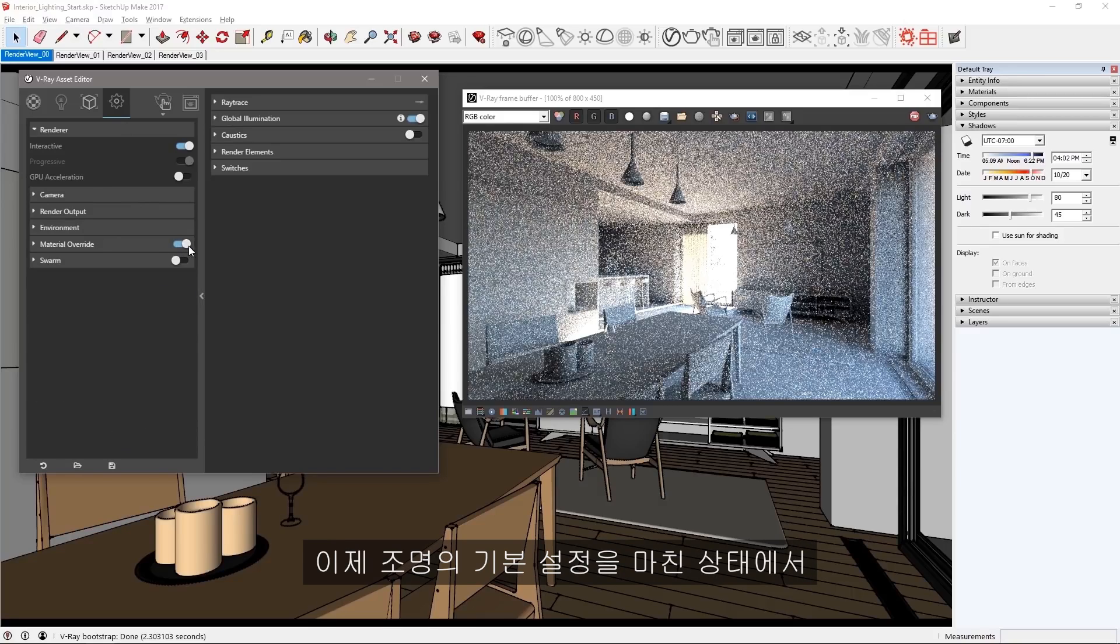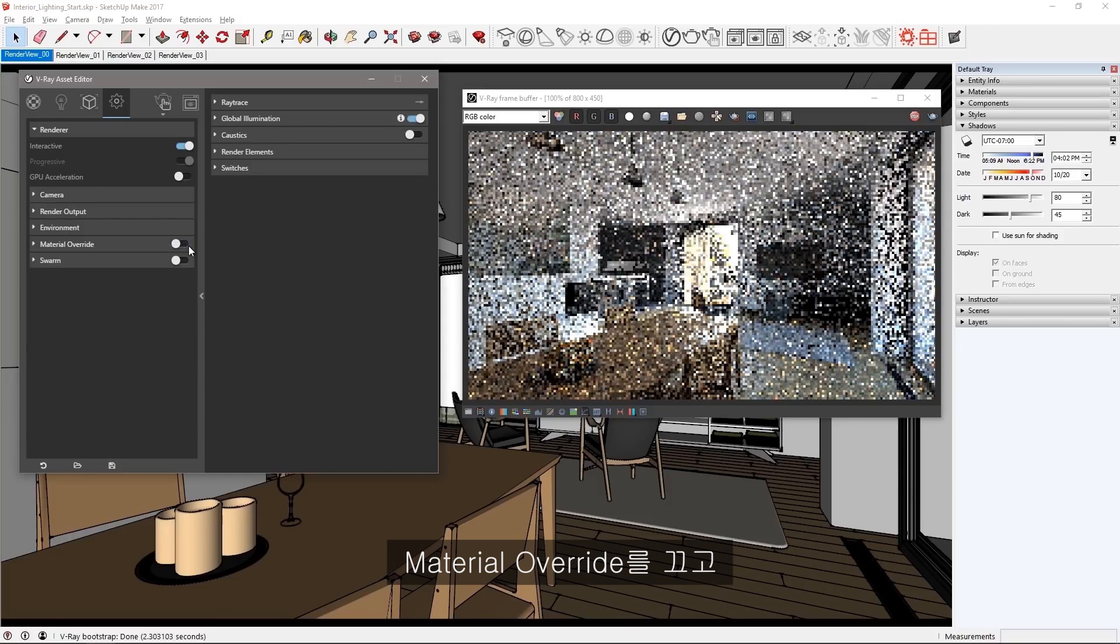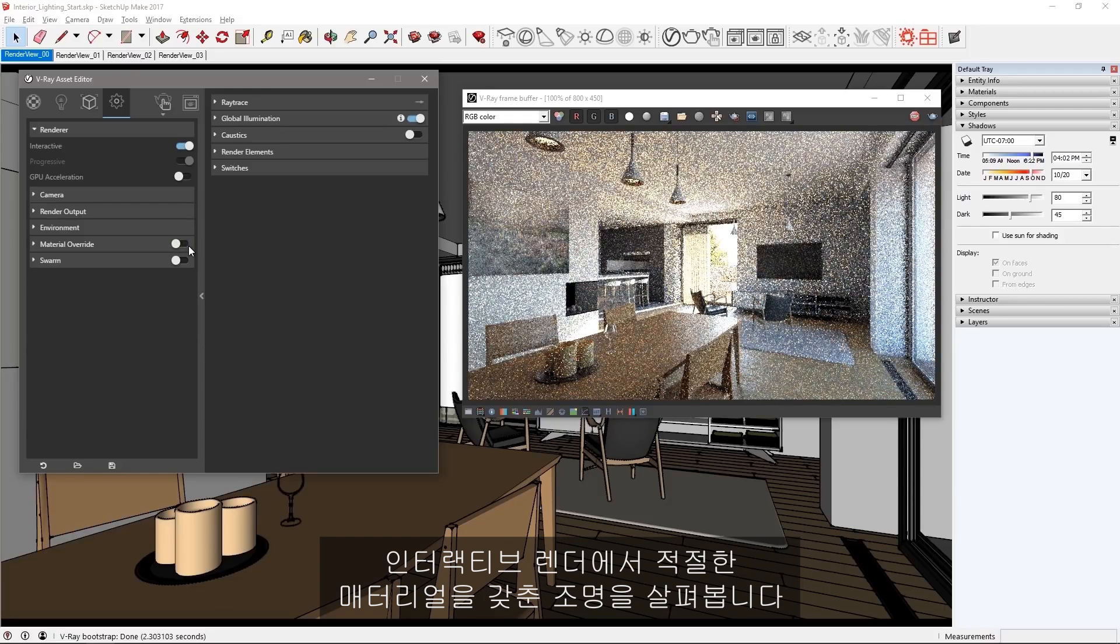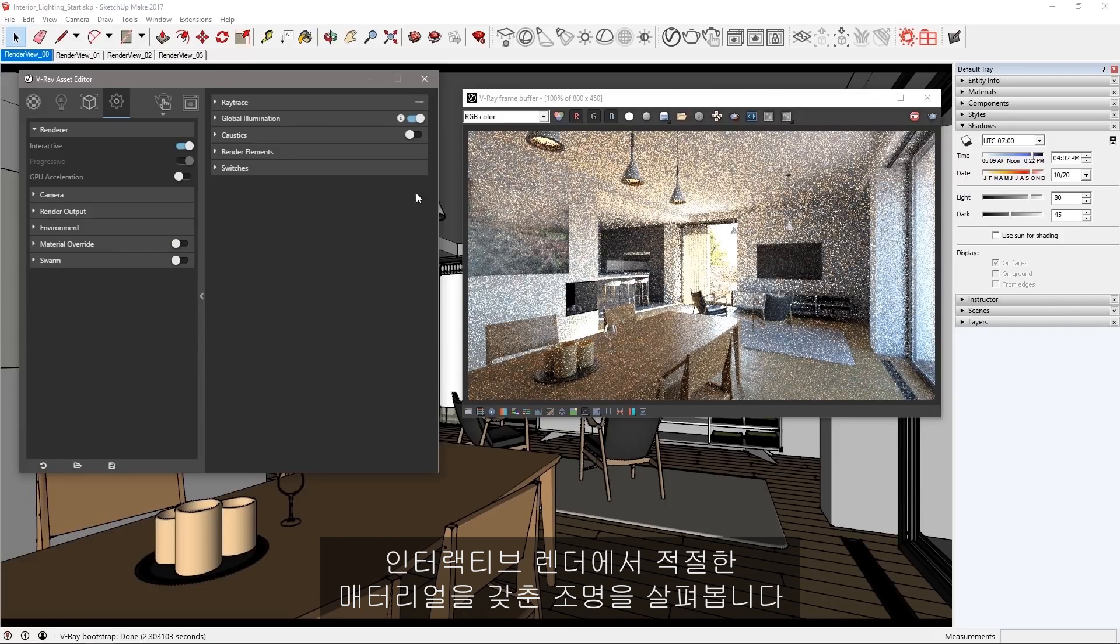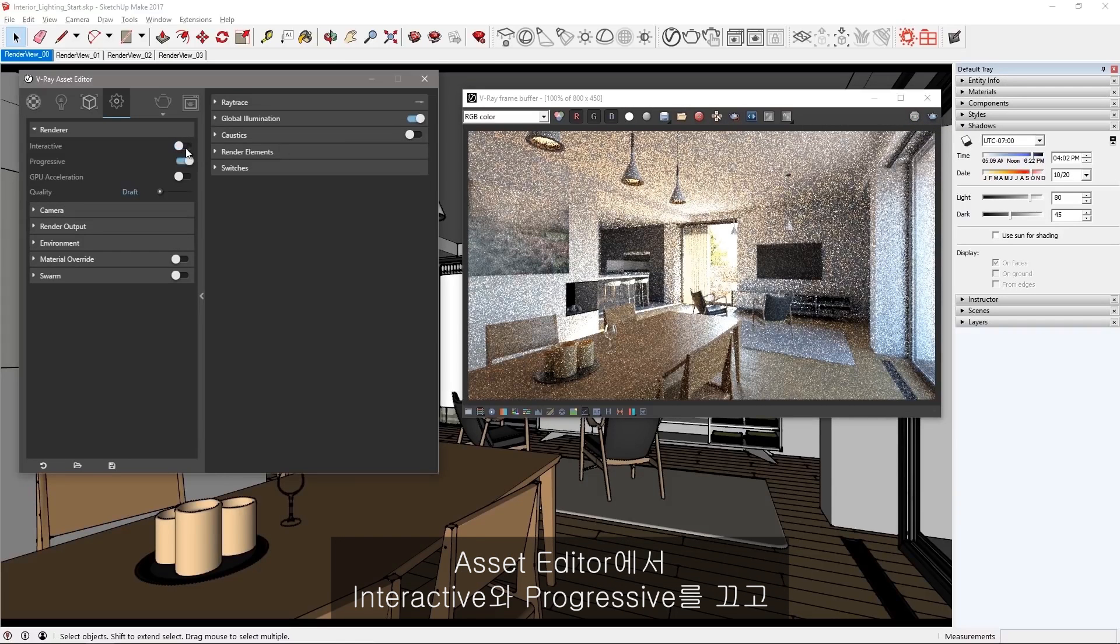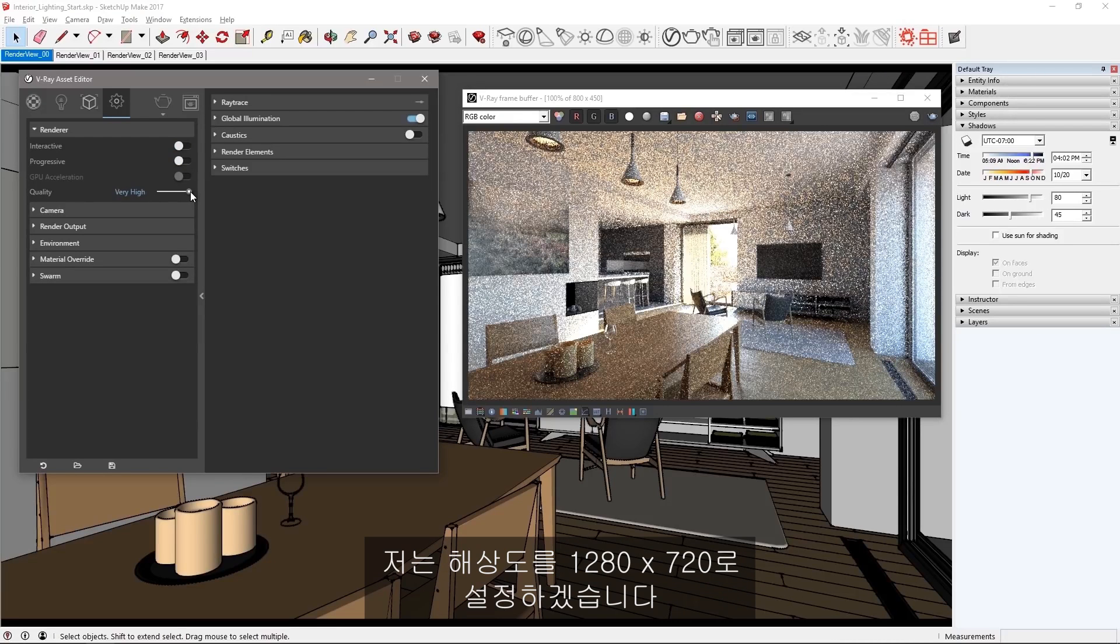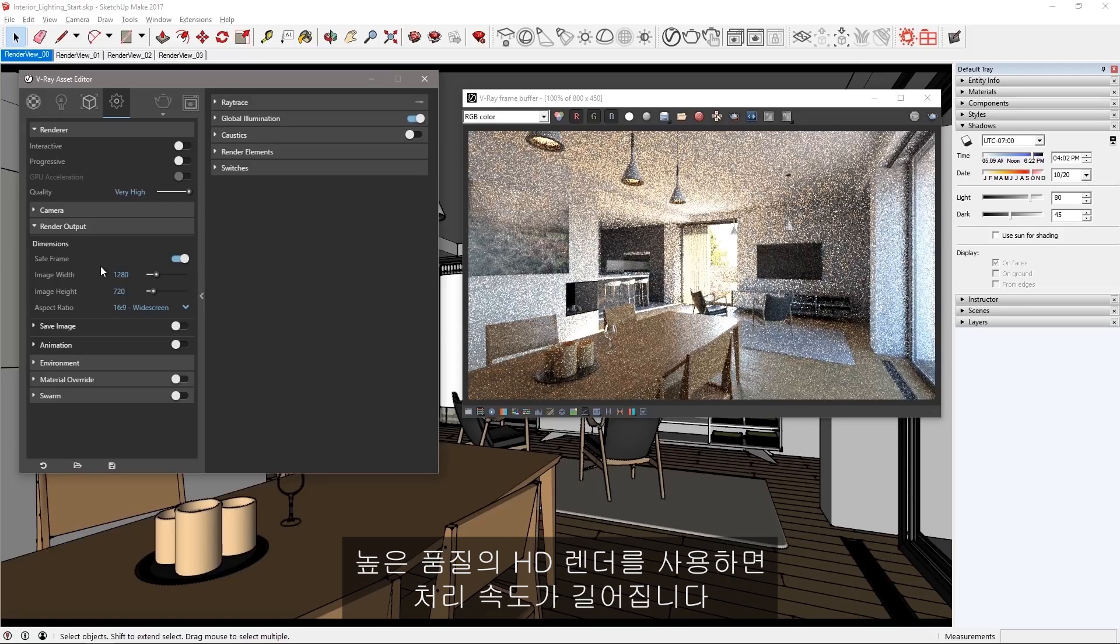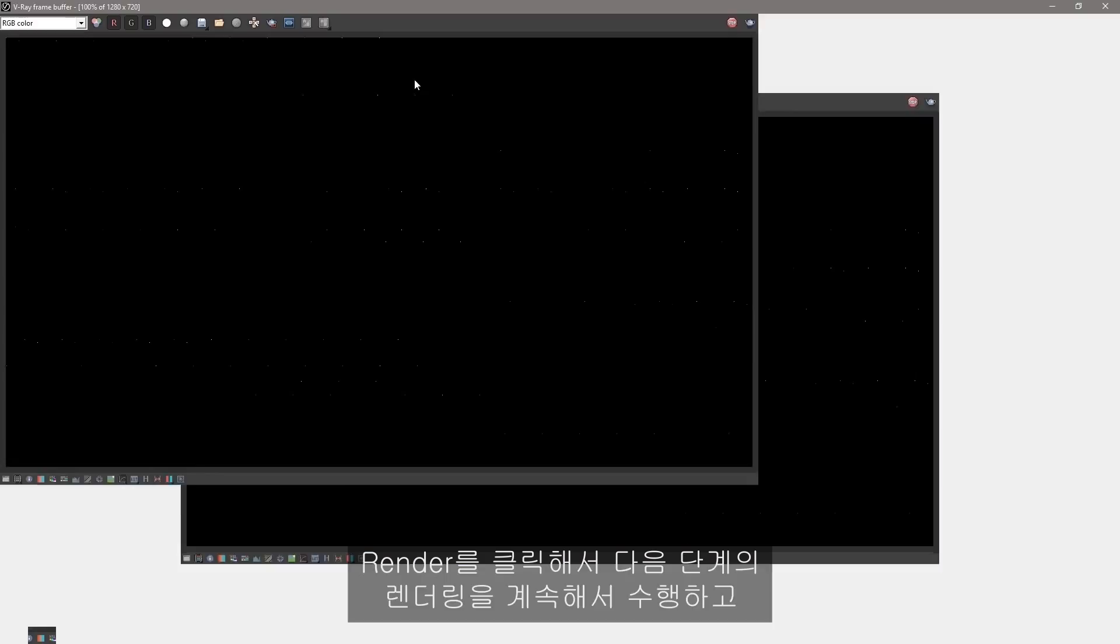Now that we have a baseline look for the lighting, turn off the material override and watch the interactive render to see the lighting with the proper materials in the scene. Now let's launch a production render. Turn off interactive and progressive in the asset editor and set quality to very high. I'll set my resolution to 1280 by 720 and feel free to set your resolution and quality level to your system's comfort level as this high quality HD render will take some time to process. Click render.